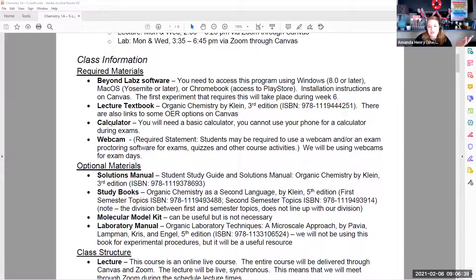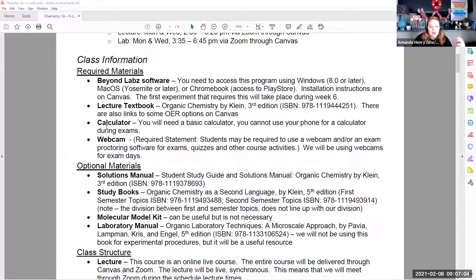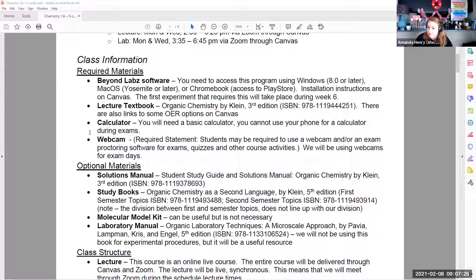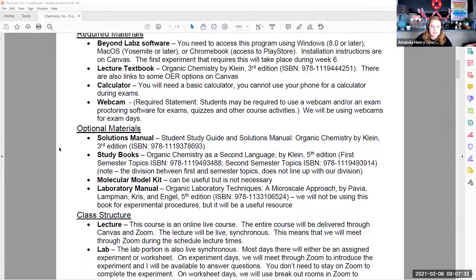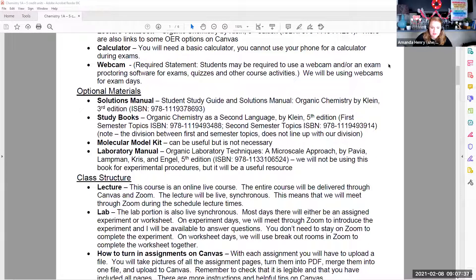Also required is a calculator. We do very few calculations in this class — that's one of the big differences from general chemistry. General chemistry is very quantitative and math-based; organic chemistry is very qualitative and conceptual. I think you get to use a calculator on one test. A webcam is required — I don't require your camera on during lecture, but it will be required when we take tests. Something to think about before our first test, which I think is week three.